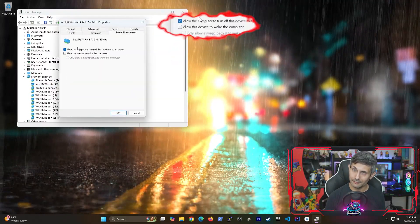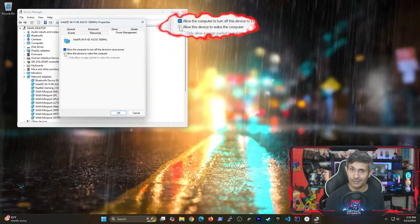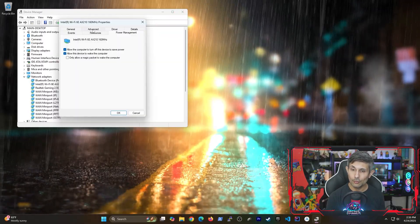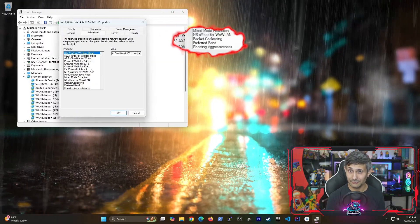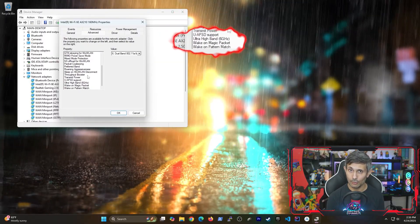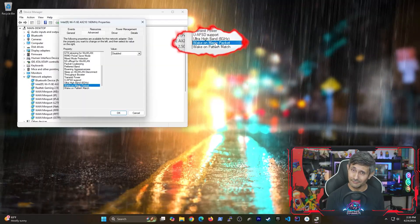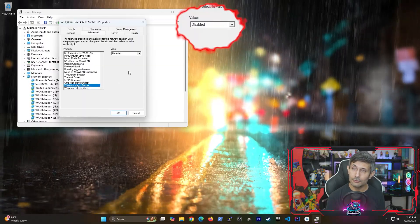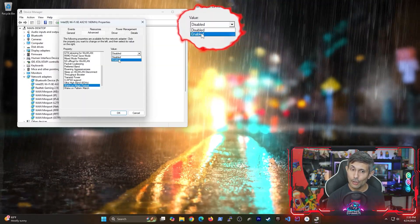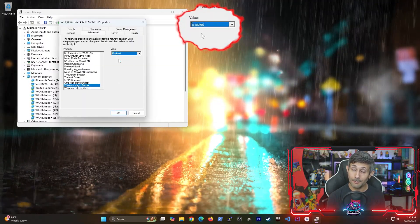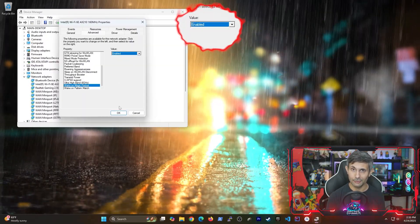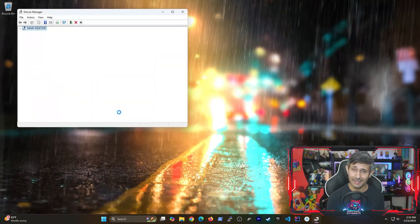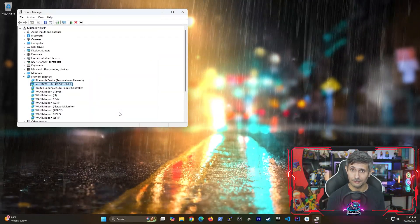Just go to properties from your wifi adapter and pretty much repeat the same steps in power management. And if there's an advanced tab, you might also see another wake on magic packet here. So let's turn that on and then click OK to save changes.